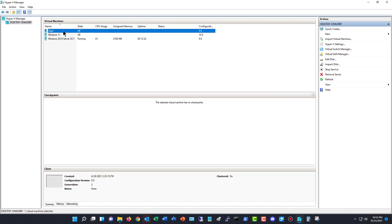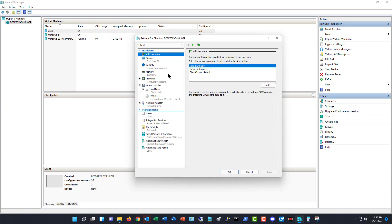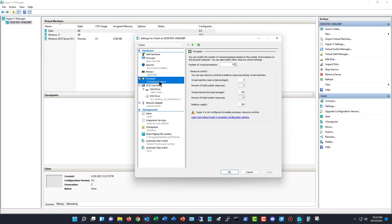So if we go into client, for instance, and we go into settings, which is one of the virtual machines on this computer, then I can go to where it says processors.